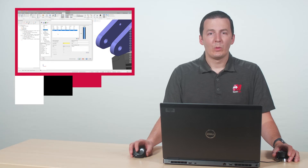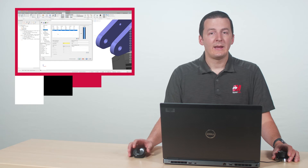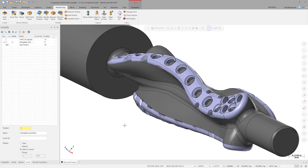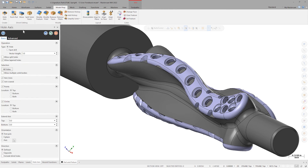Mastercam 2021 introduced the ability to simultaneously select holes from multiple bodies inside the hole axis command. When selecting holes that wrap around a cylinder like the ones shown on the bone plates on level 2, it was difficult to correctly orient all the hole axes. Let's open the hole axis command in Mastercam 2022. For this selection, we want to allow multiple solid bodies and split holes.